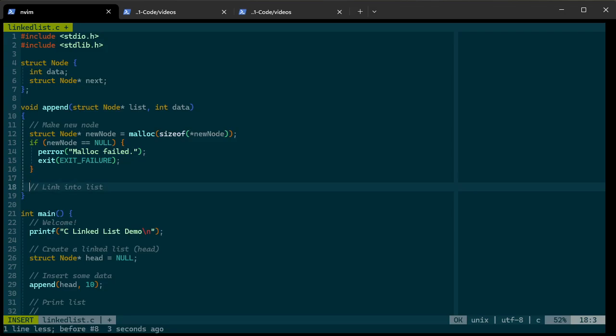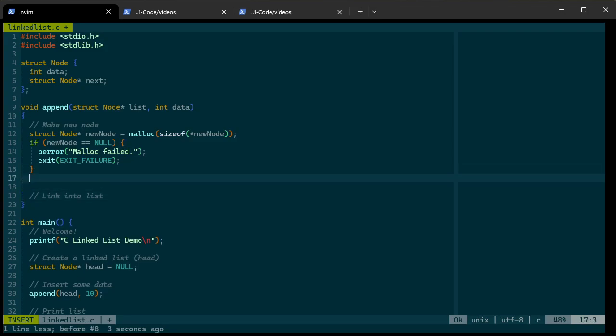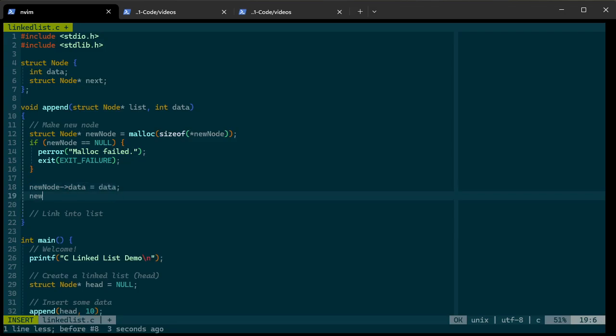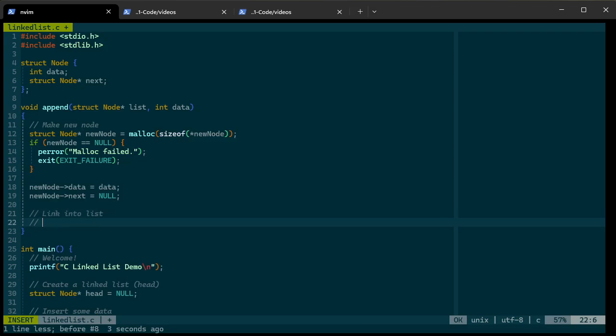So once we've made the node, let's actually set up the data. I'm going to initialize it. So here I'm going to say, this is called new node. New node, and we'll set the data to equal data. And new node next, because this is going to go at the end of the list, it's going to be null.